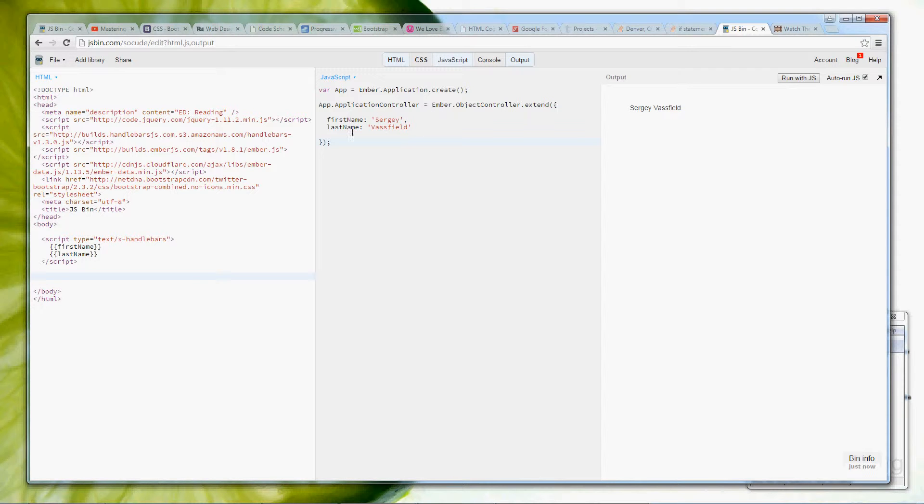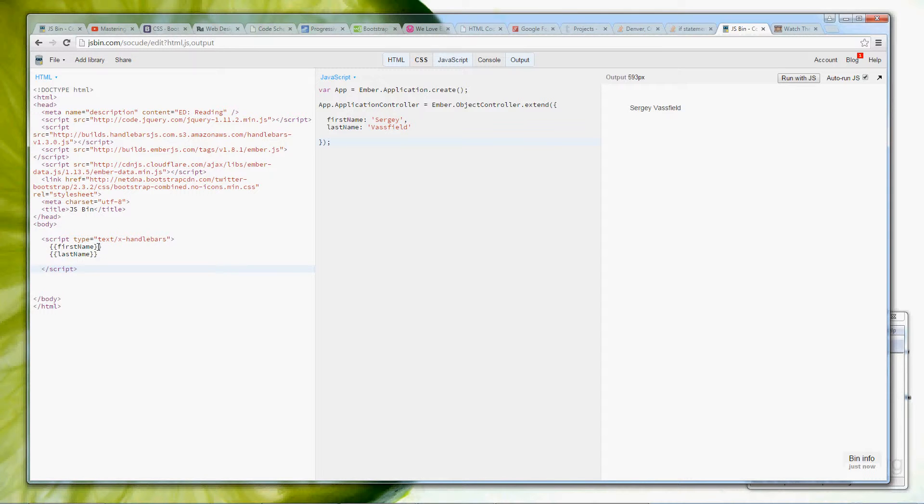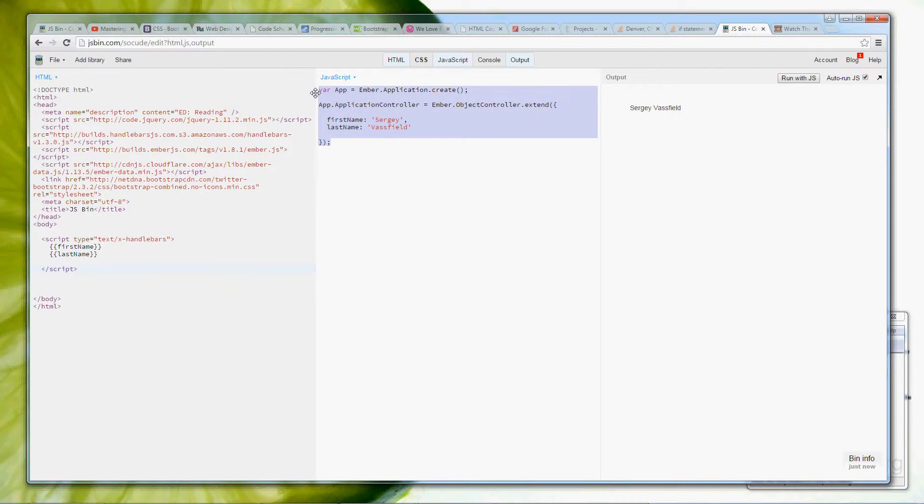We will leave everything here like this except a few minor changes we will make to the actual HTML page here, but we're not going to be touching the application file here.